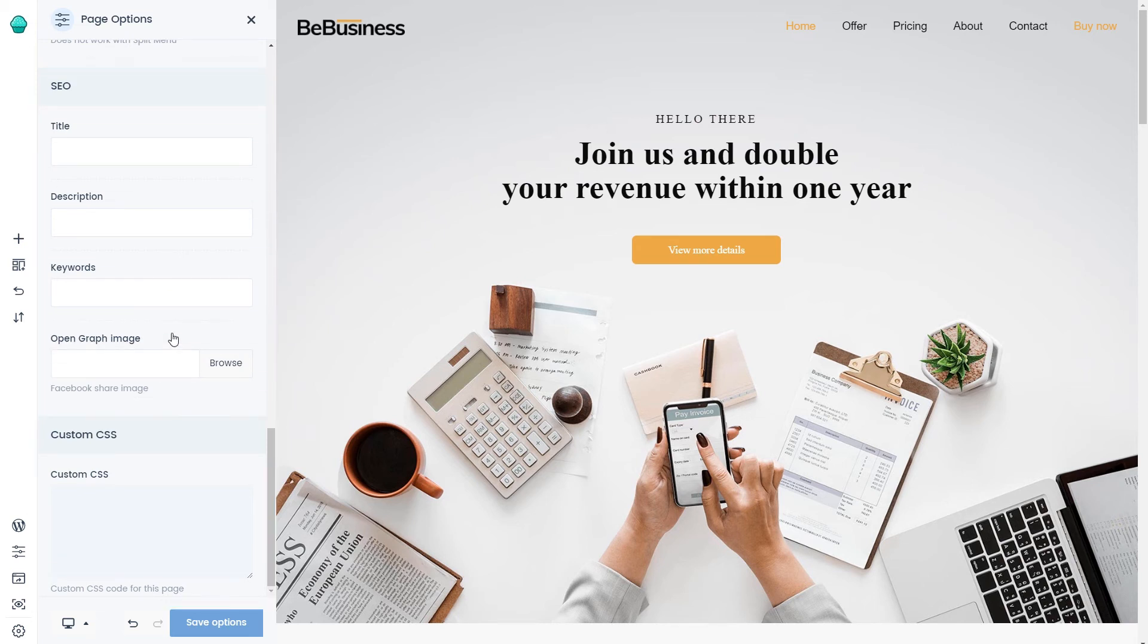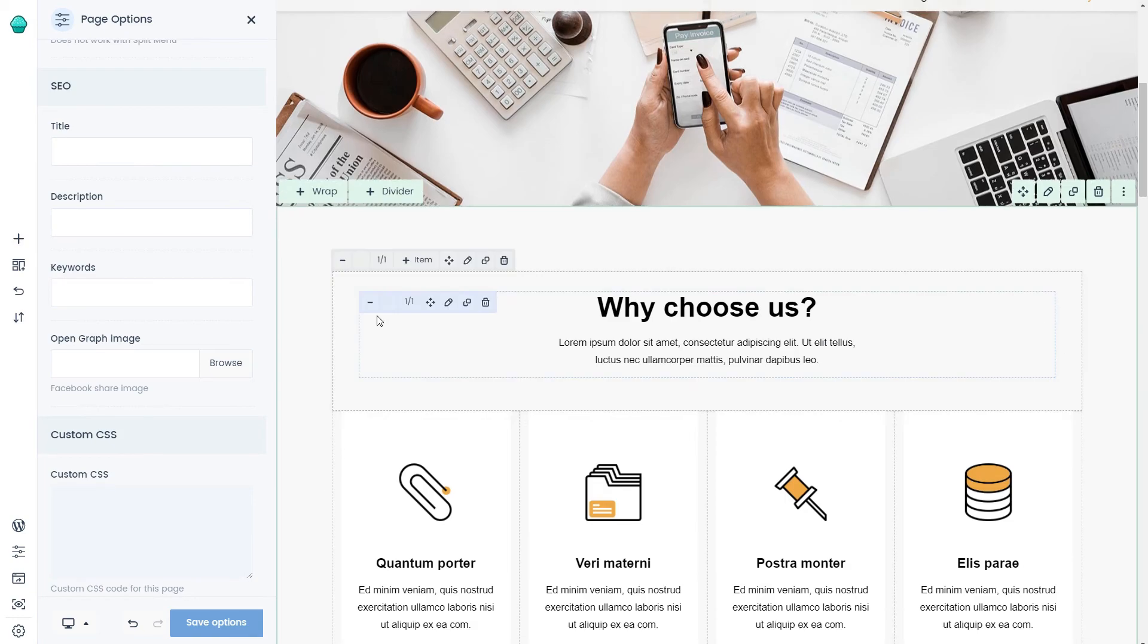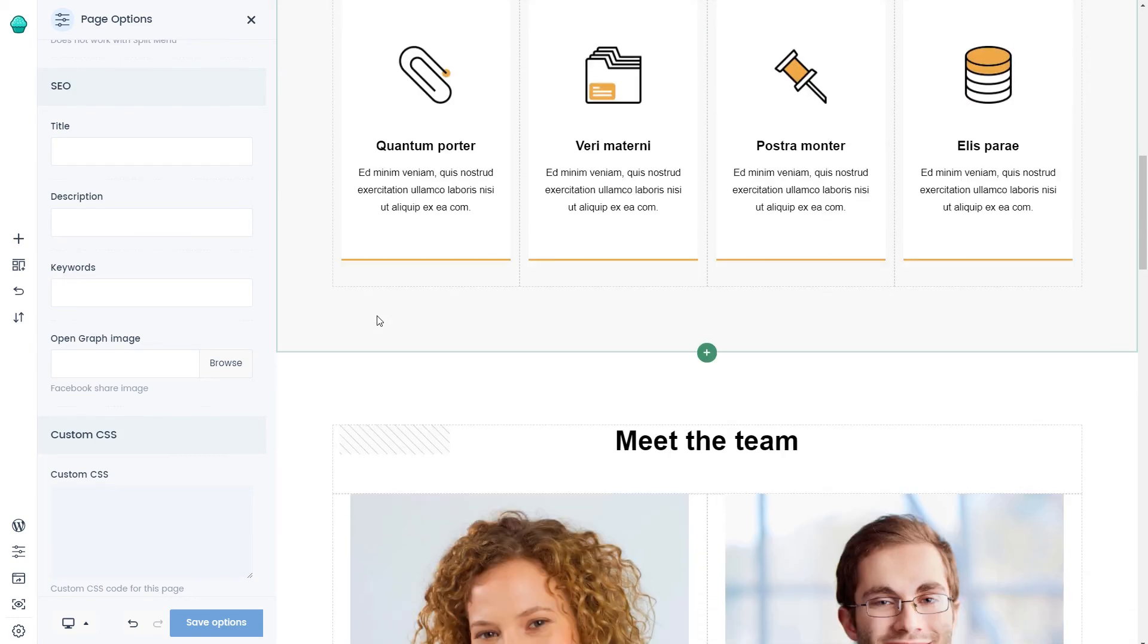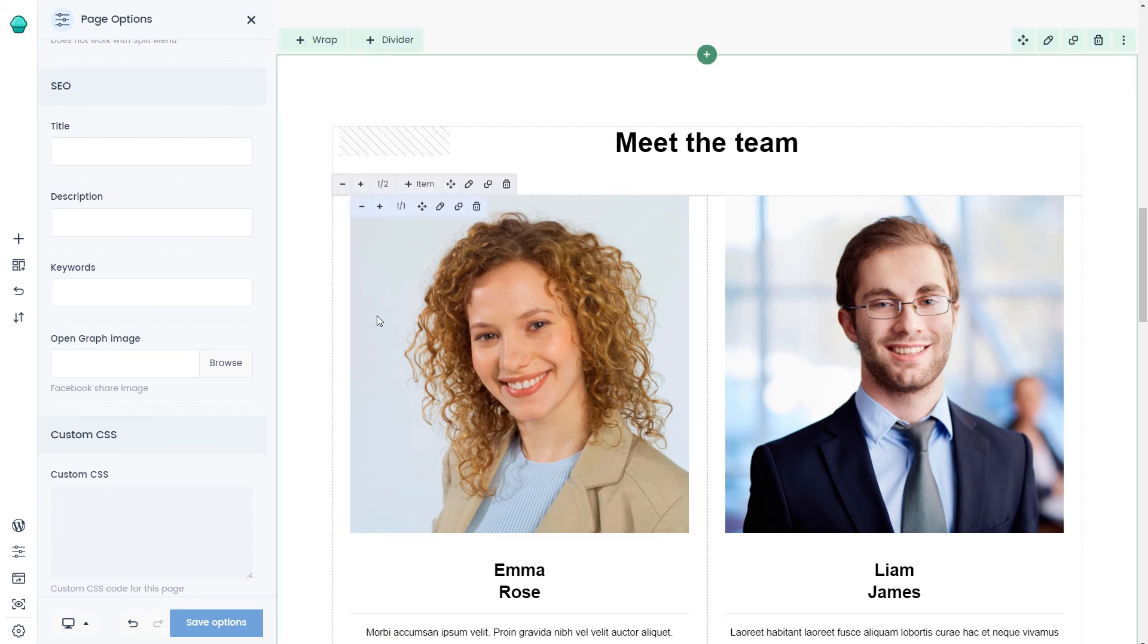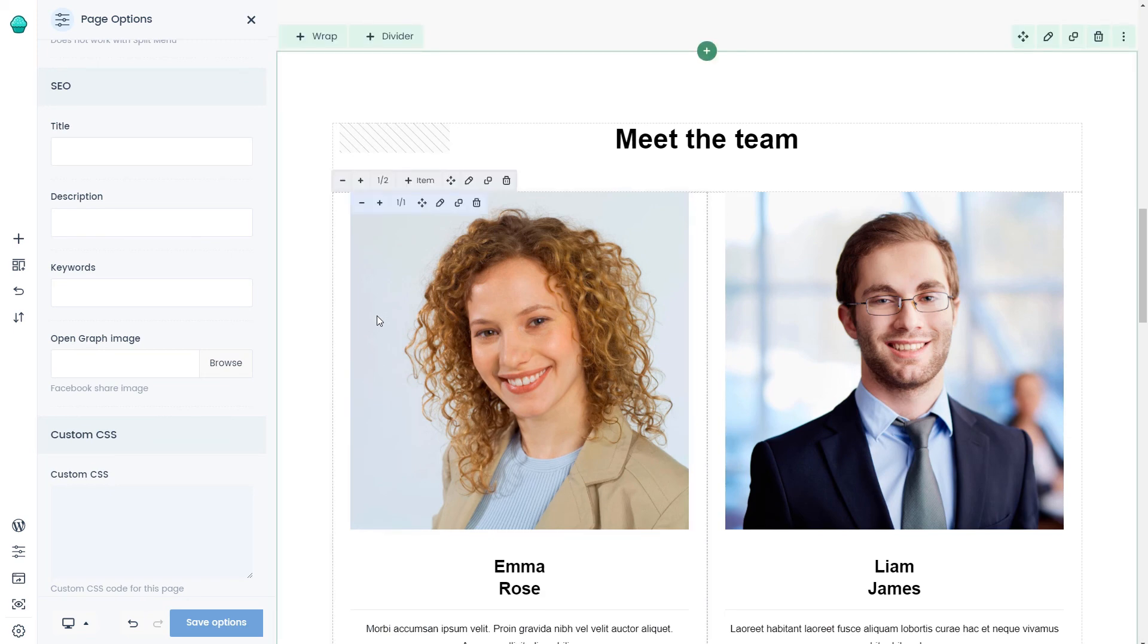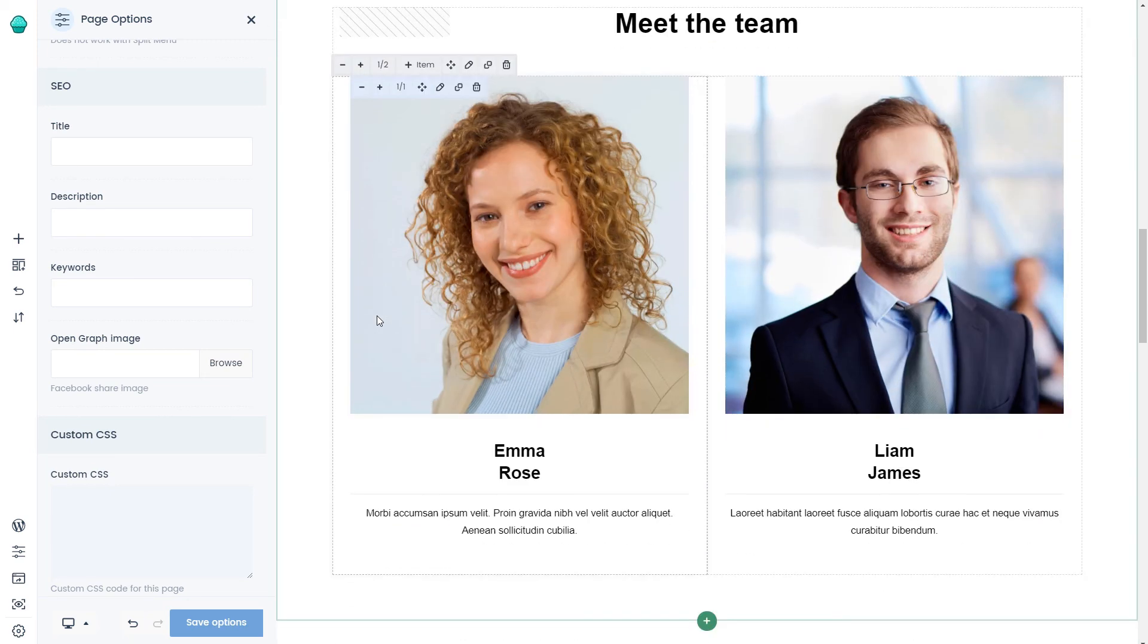With the Muffin Live Builder at your disposal, you can create whole websites blazing fast. As you just witnessed, adding a Meet the Team section and a pre-built slider took us just a couple of minutes.